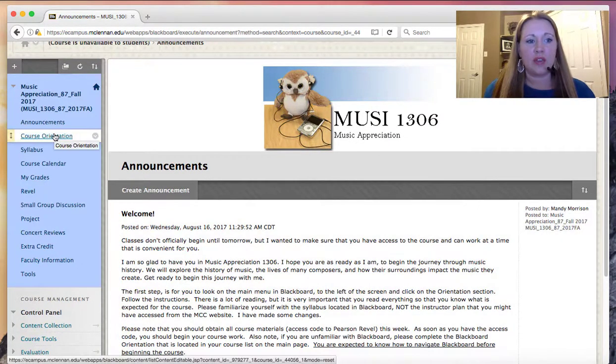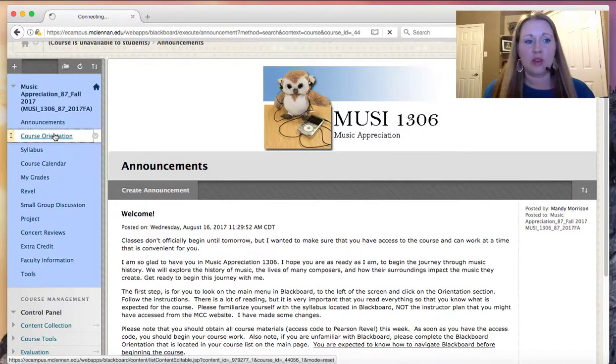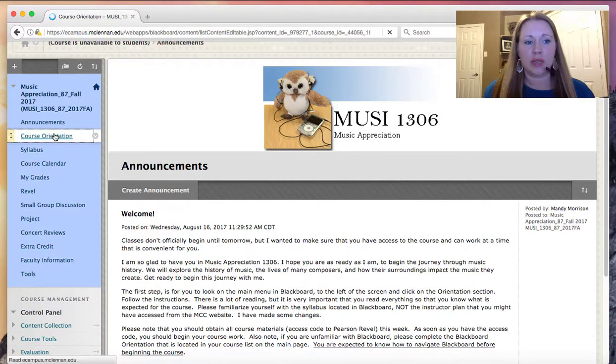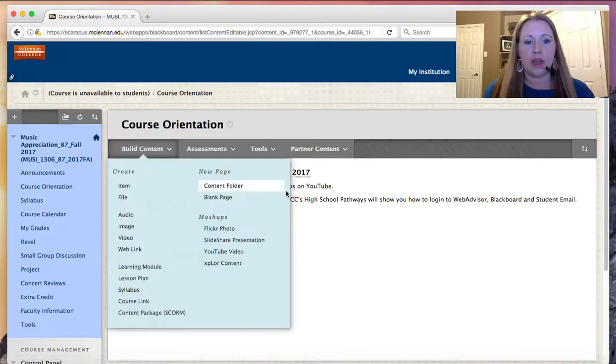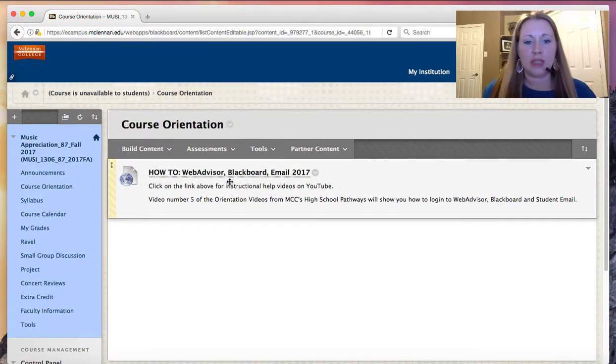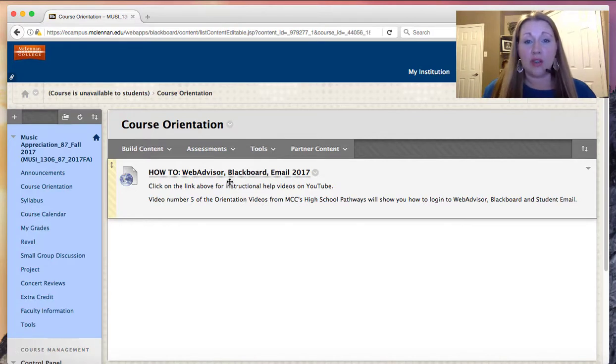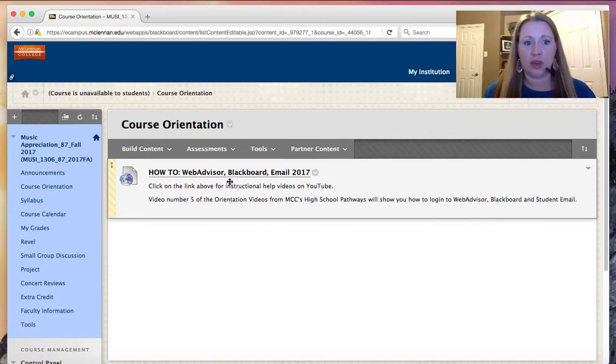If you need help with logging in to WebAdvisor, Blackboard or your student email, which is required, you can go to course orientation and use the YouTube channel designed by MCC's High School Pathways. And on this YouTube channel, you can find lots of really great links, lots of really great resources for you.